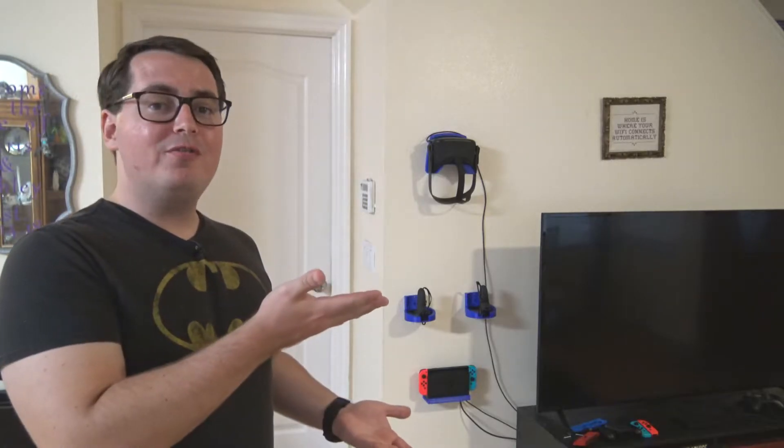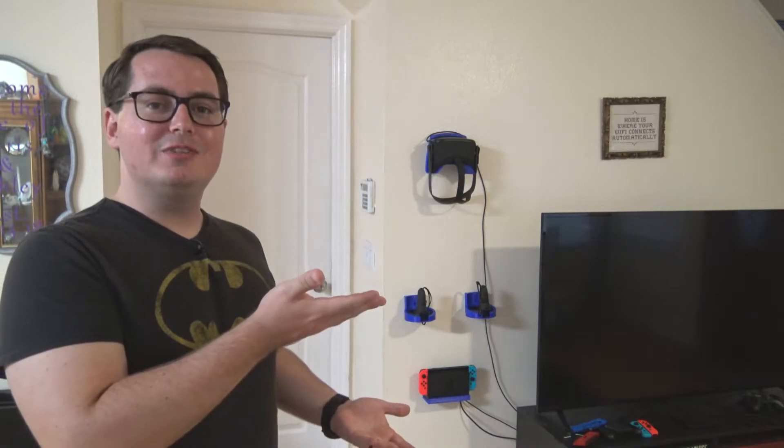Hey everyone and welcome back to Hoffman Engineering. Today we're gonna make a wall mount for our video game systems.